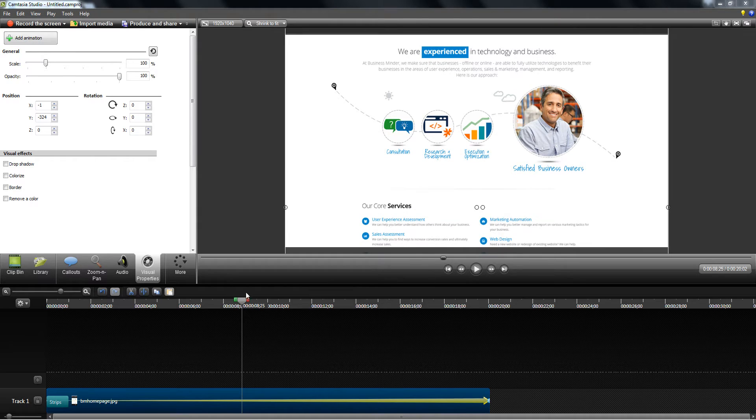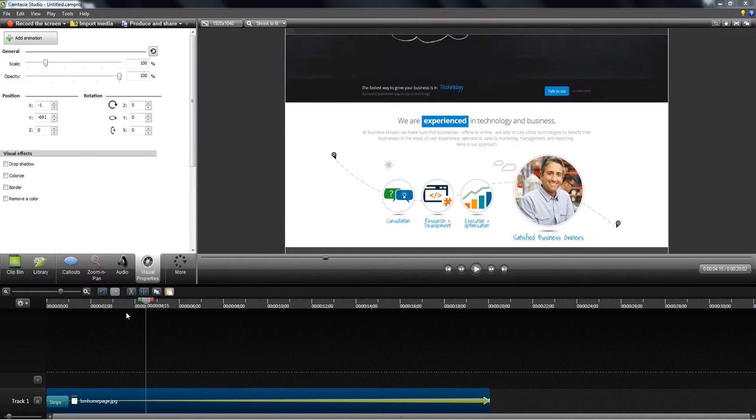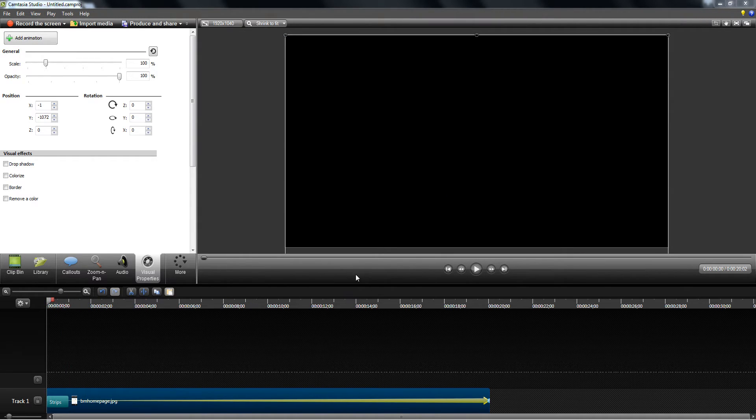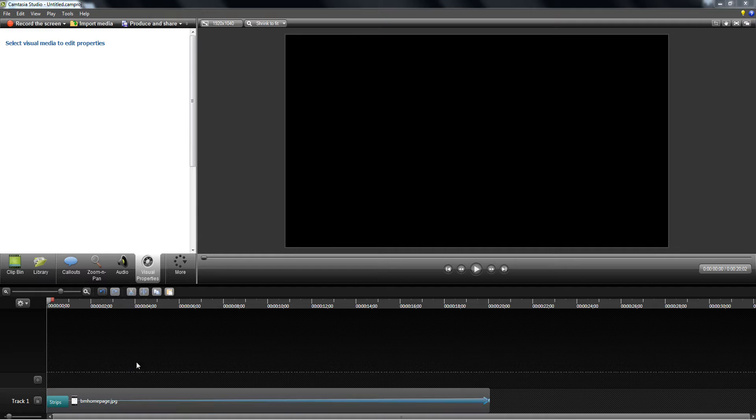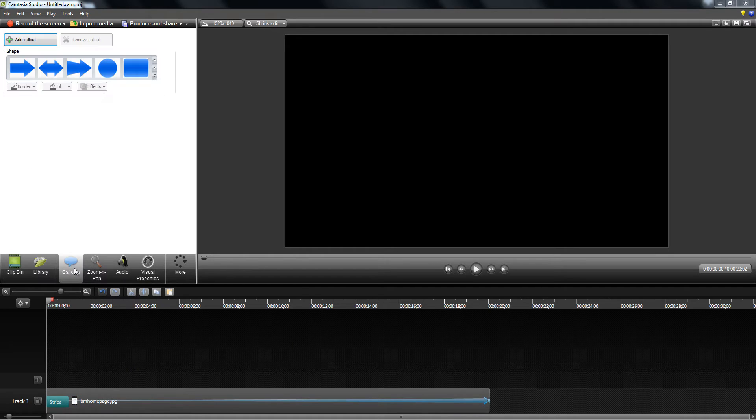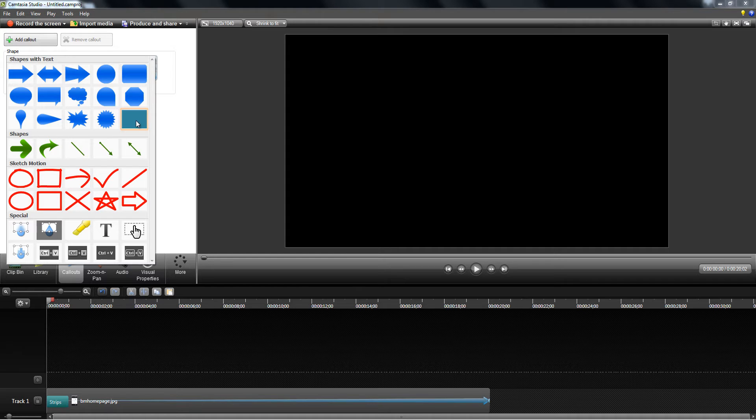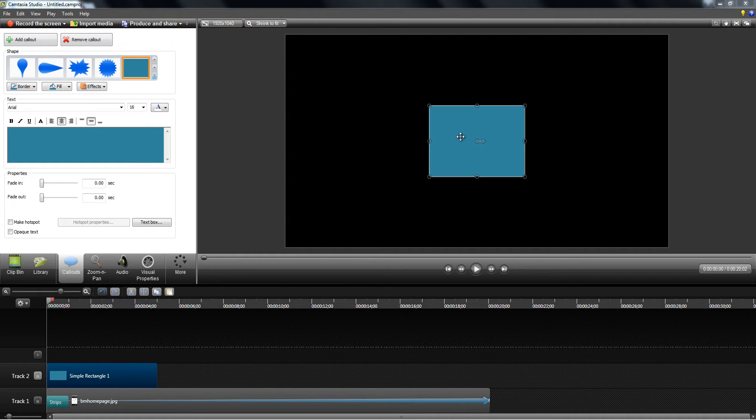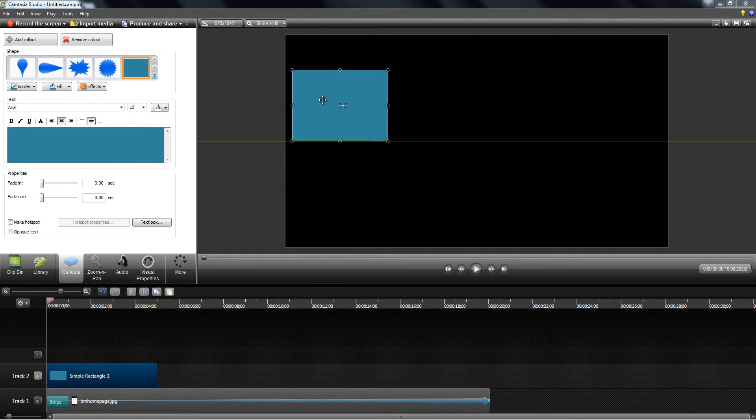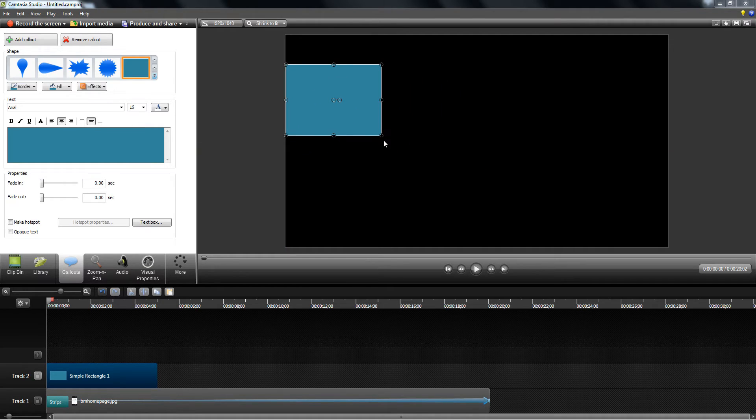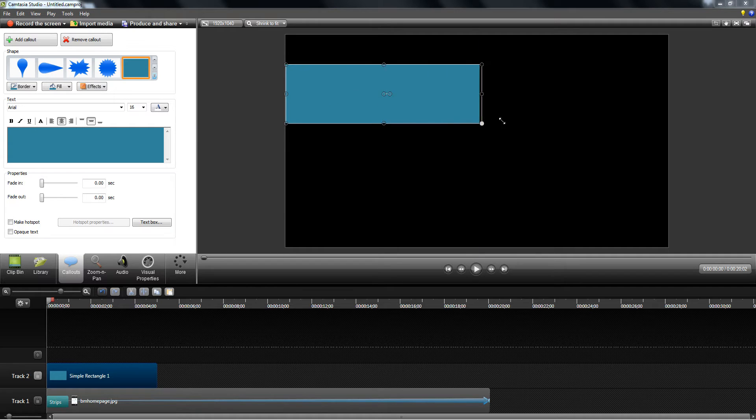So now that static screenshot just turned into an animated video. I'm going to add a couple more things to make it look more professional, so I'm going to add something like a simple rectangle and expand it here.